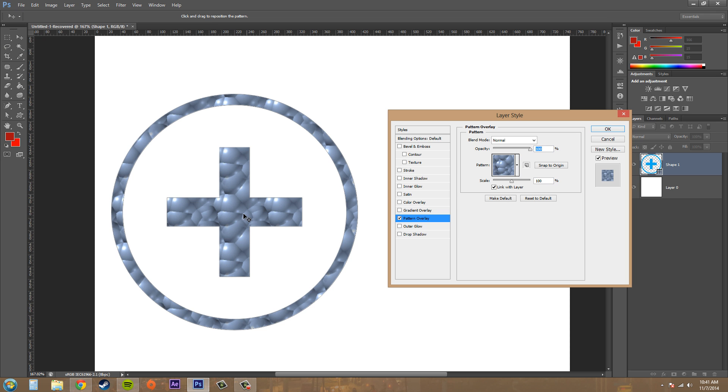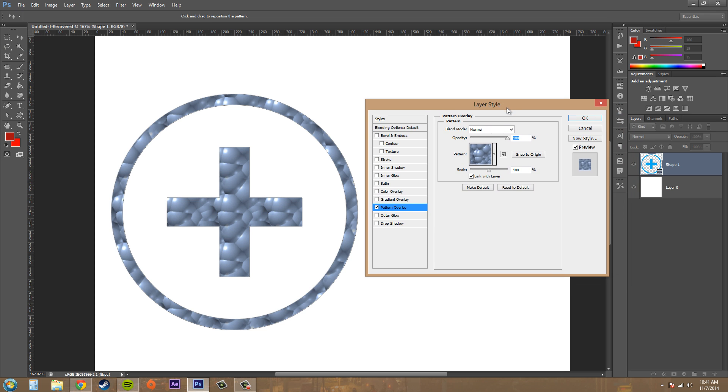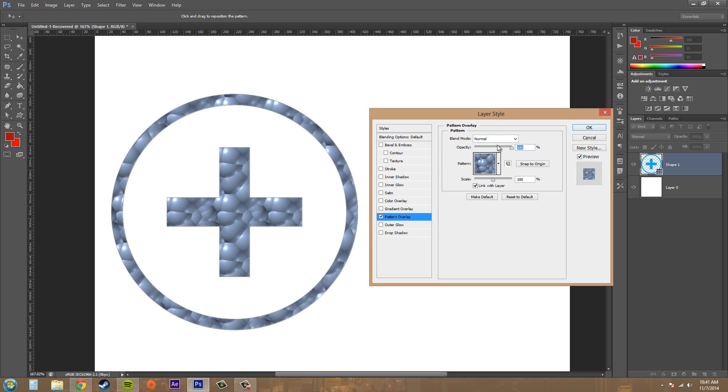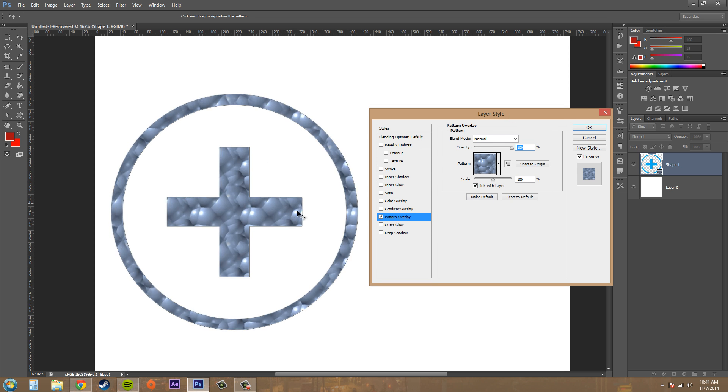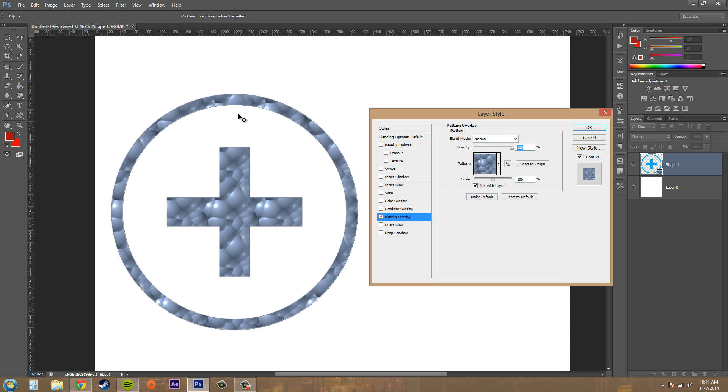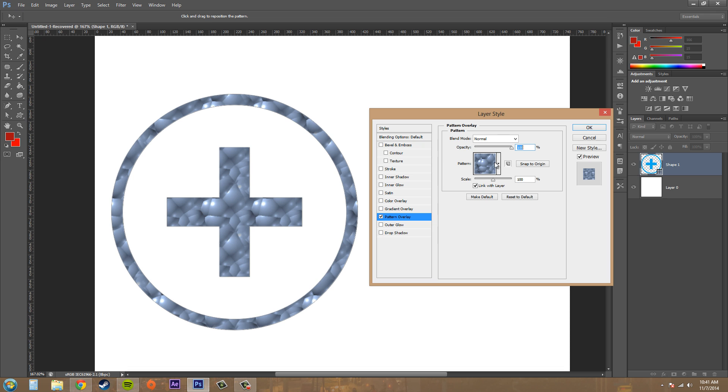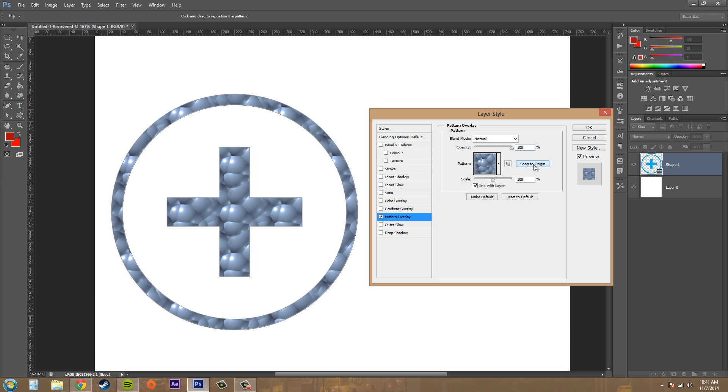Something cool is when you have your layer style up here, you can move your pattern around by just clicking and dragging. If you need to get it back, you can click on snap to origin and that will bring it back to the center.